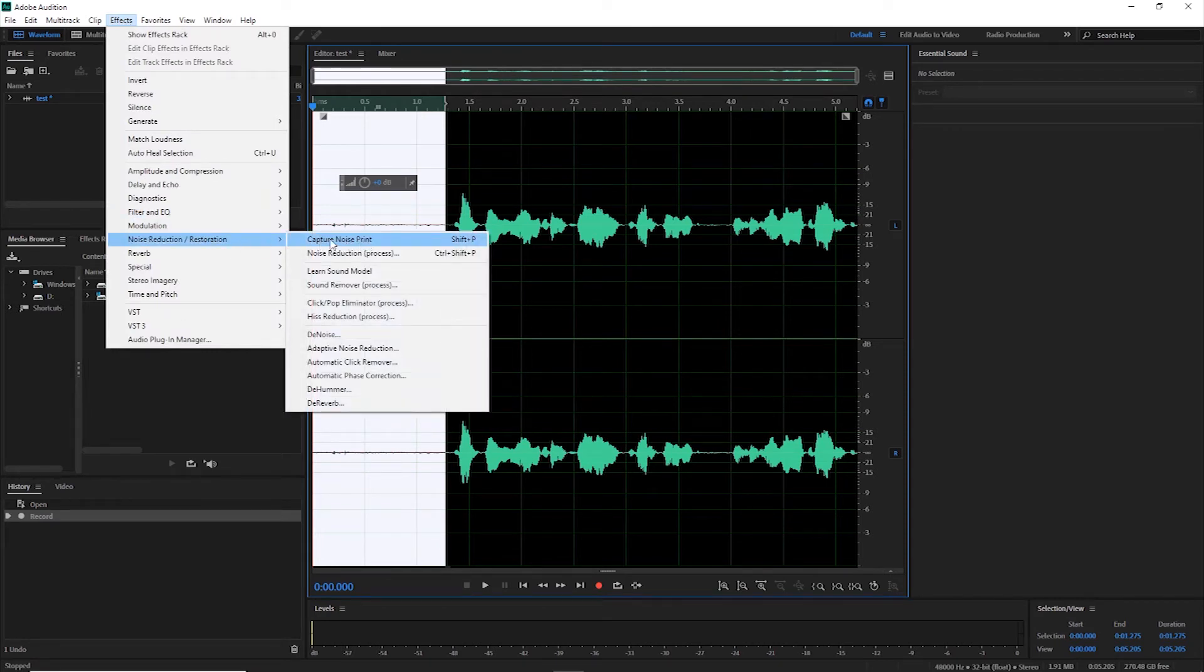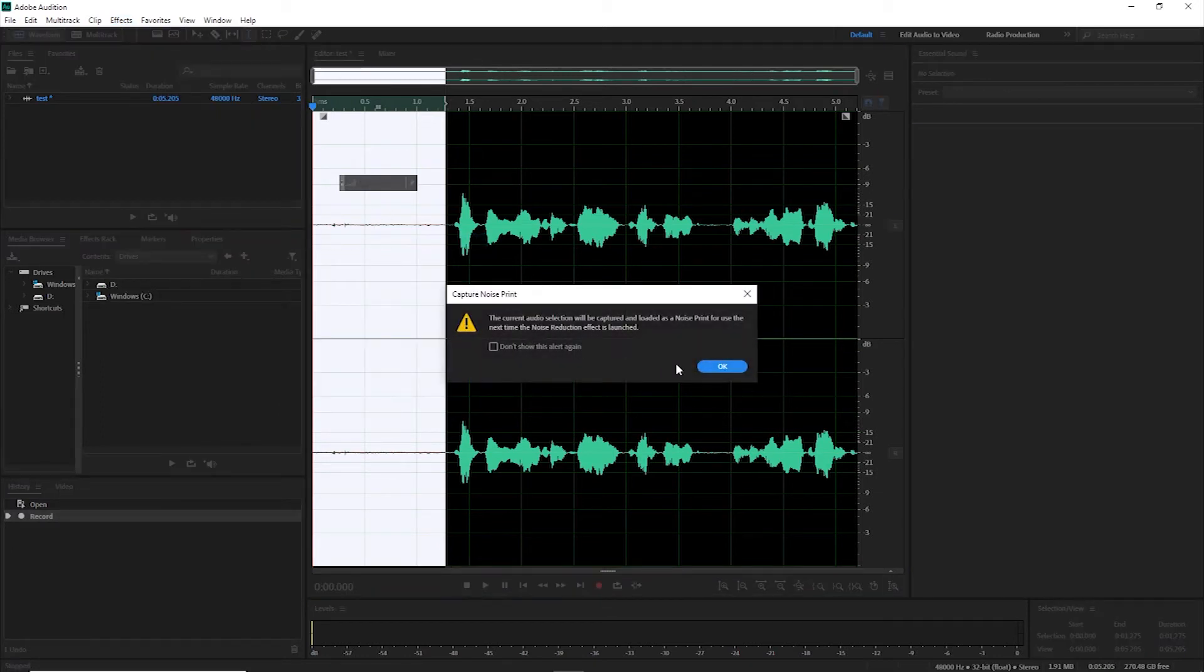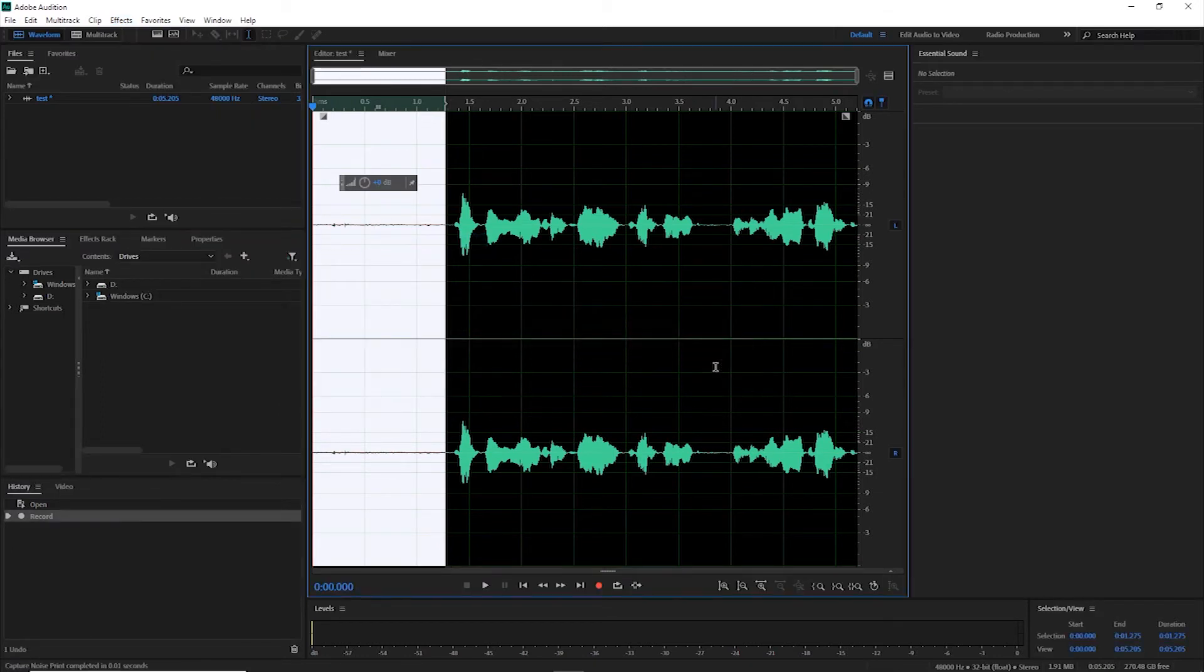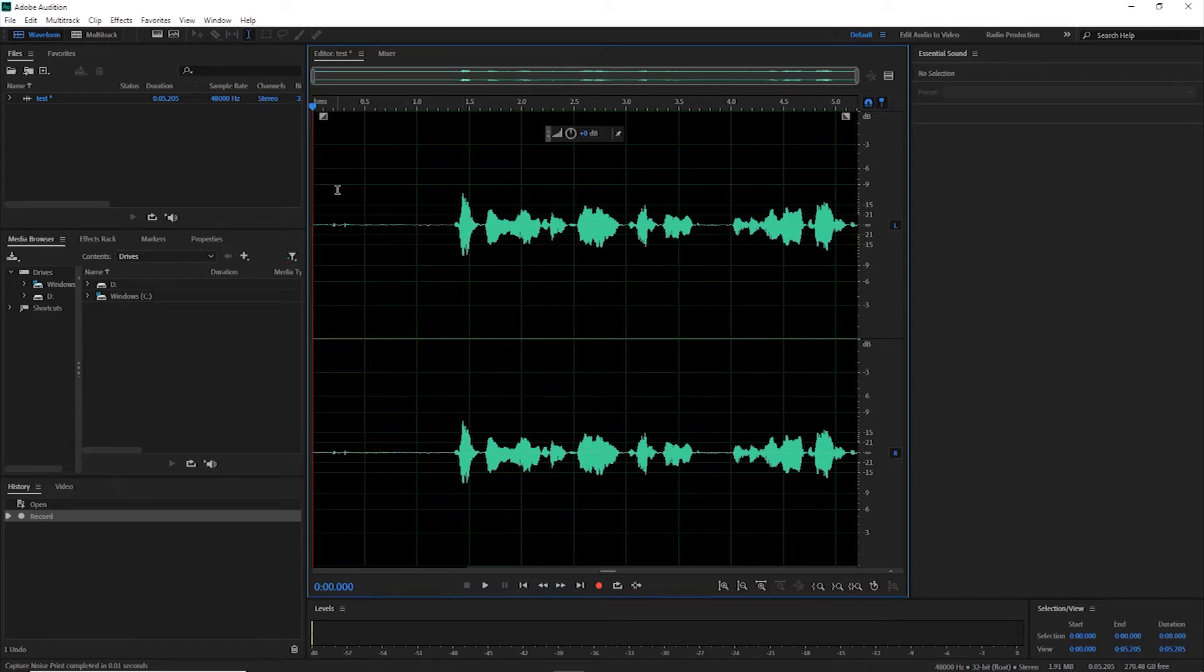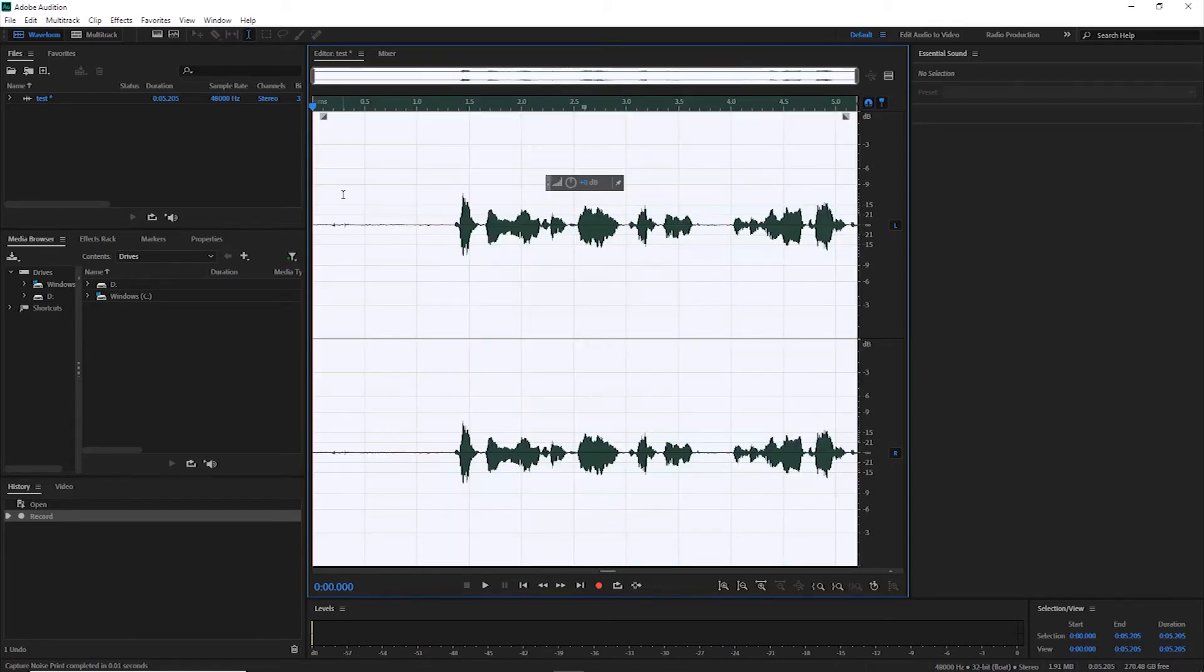This will capture the selected region and use it as a sampling to get rid of all that hissing that's living underneath the sound wave. Once you do that, select your whole clip. I hit Control A.